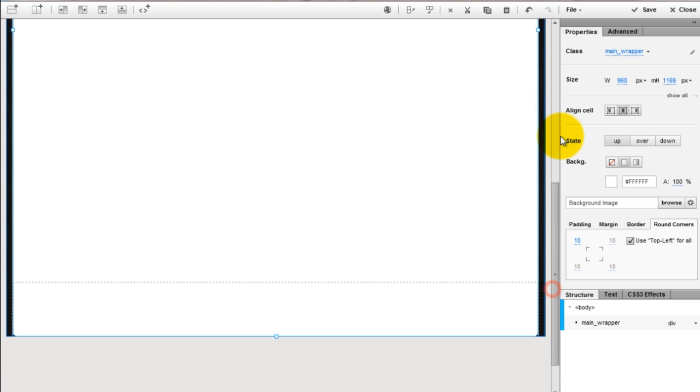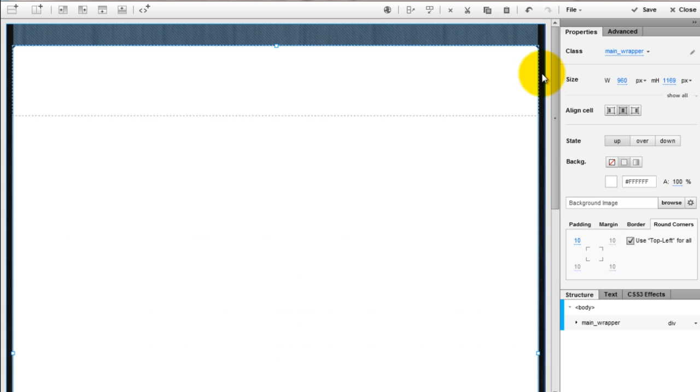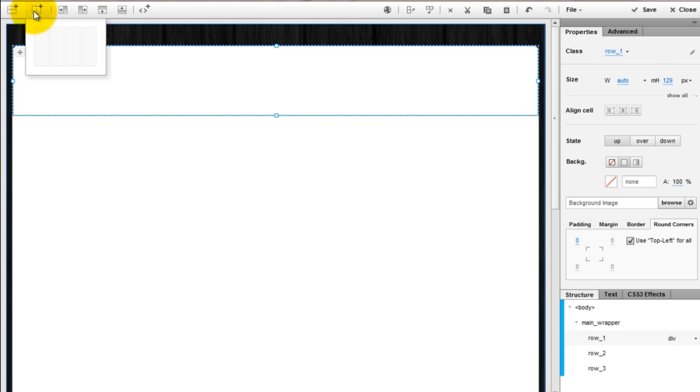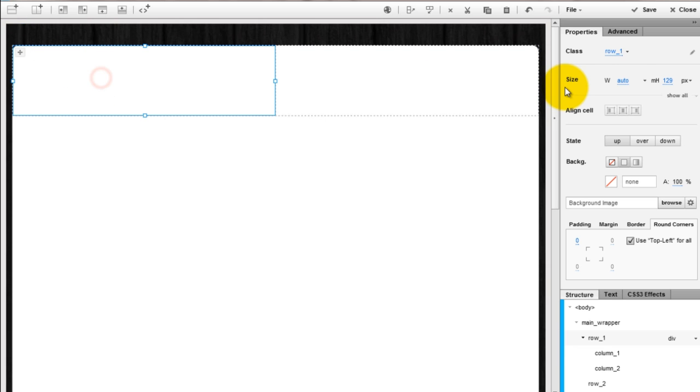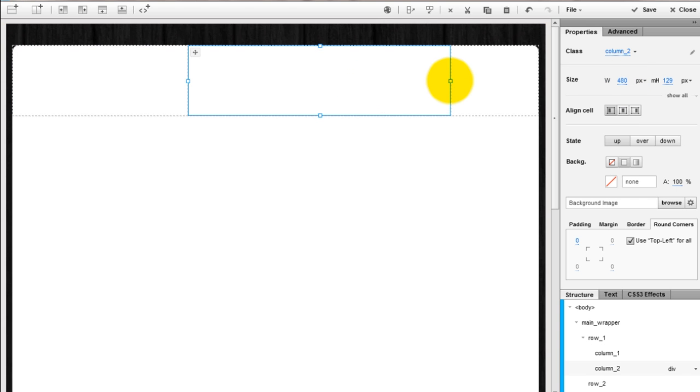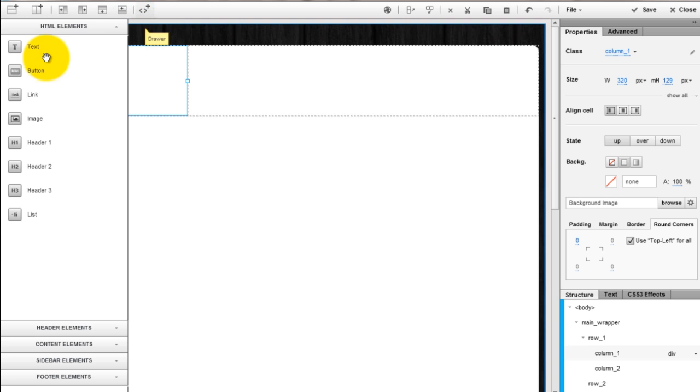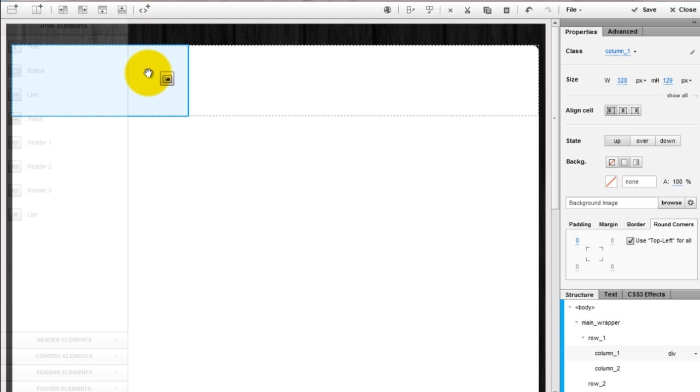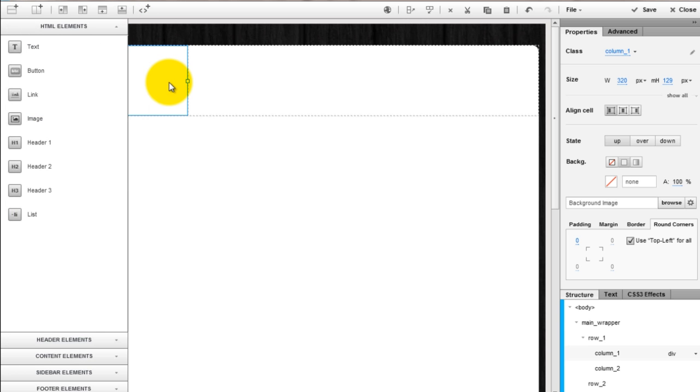Now go back to the header and split it in 2 columns. Resize the first column. Add an image to it that will represent the logo.